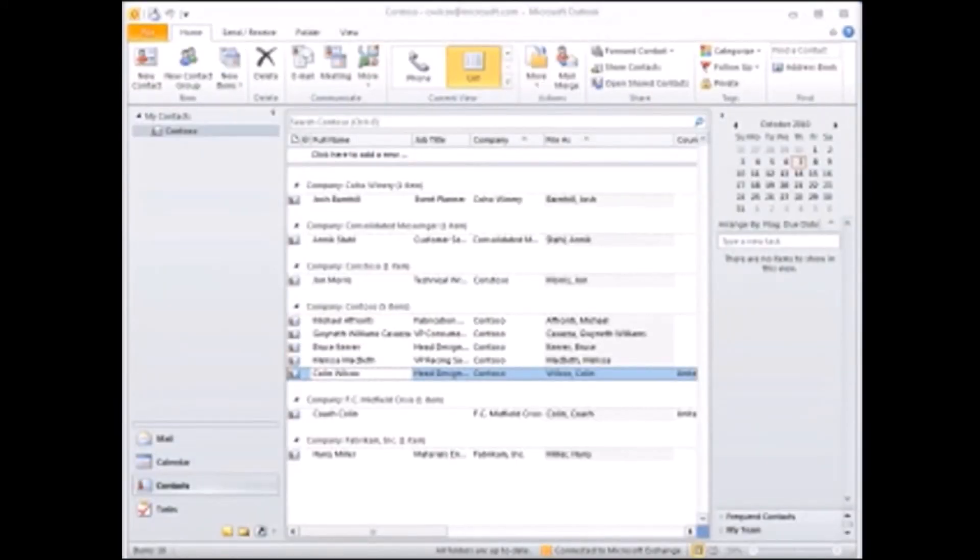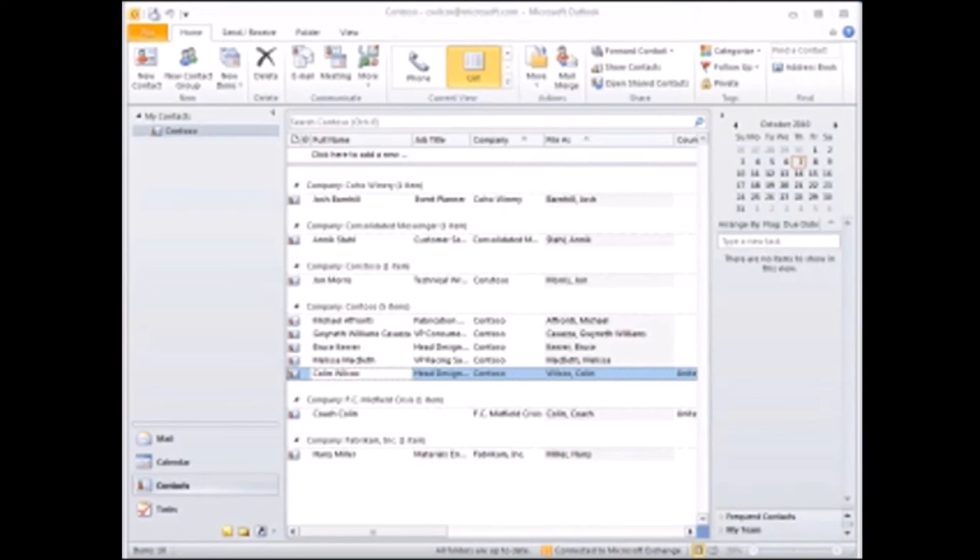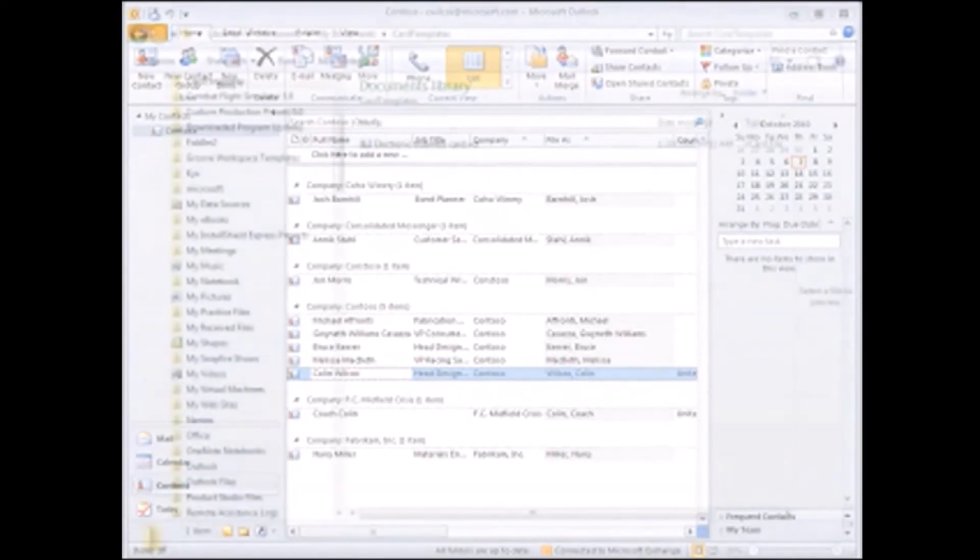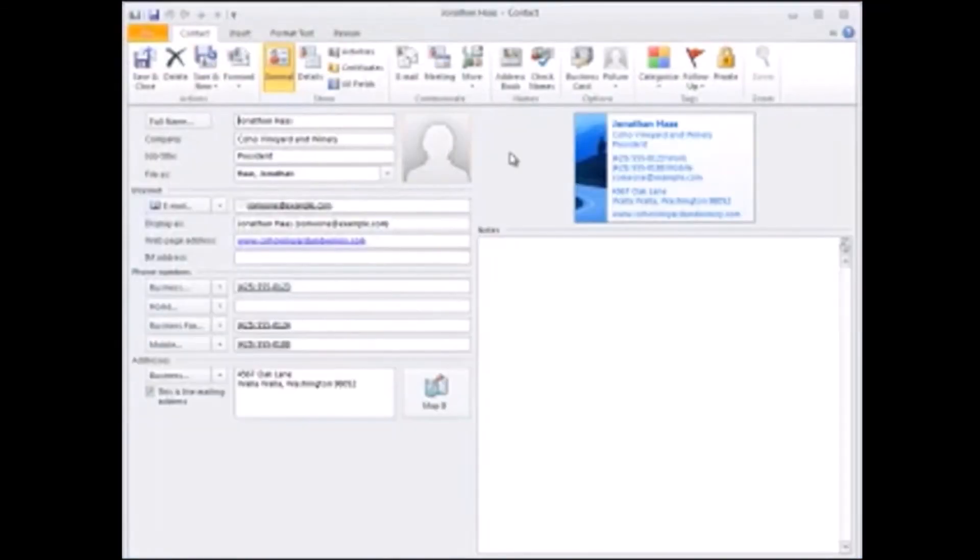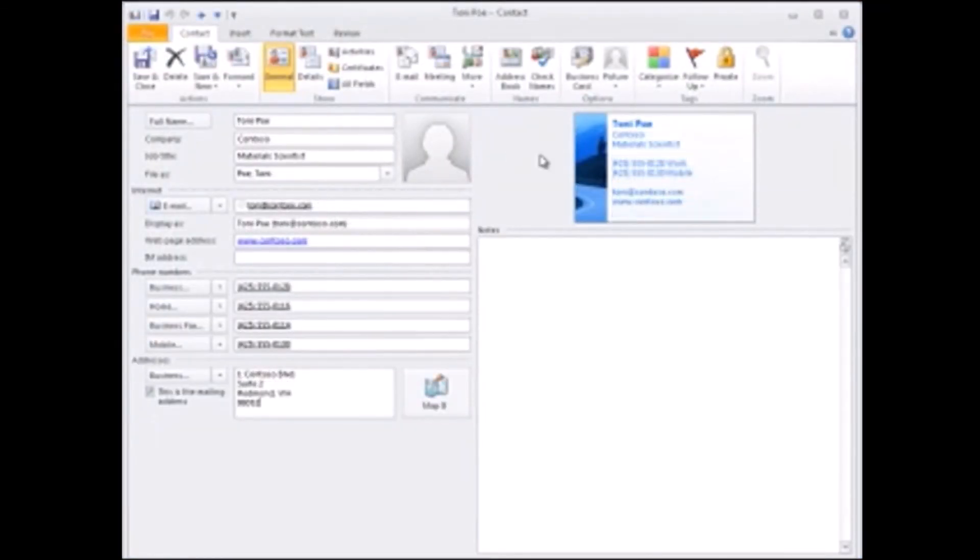And finally, if you want to use the template again, to make a card for someone else, for example, or to make a second card for yourself, just go back to where you saved the template, double-click to open it, edit the data, and save.